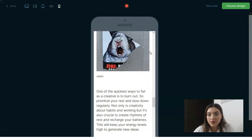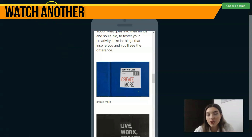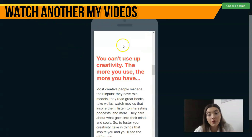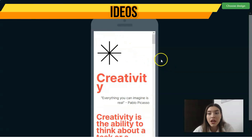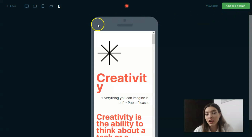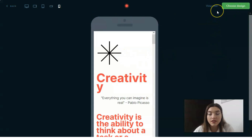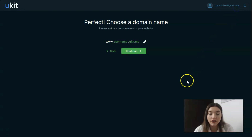On uKit there are multiple adaptive design modes — you can play around with up to five versions. Let's choose this design. If you don't like it, you can view the next one. In this video, my aim is to show you all how uKit works and what it has to offer.